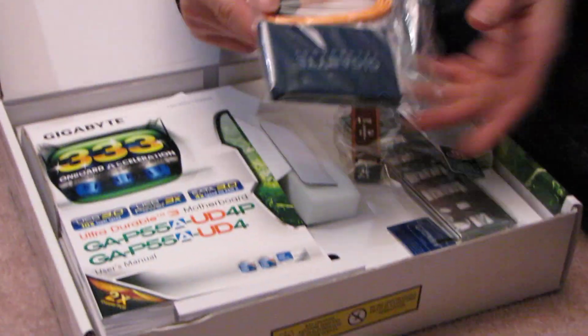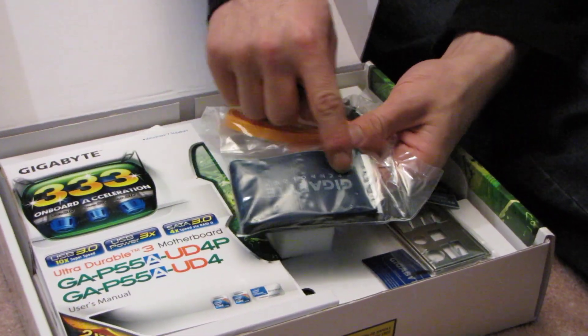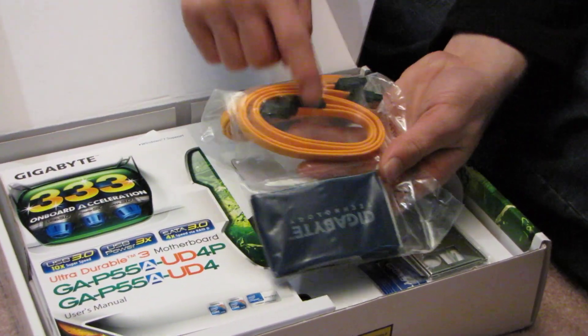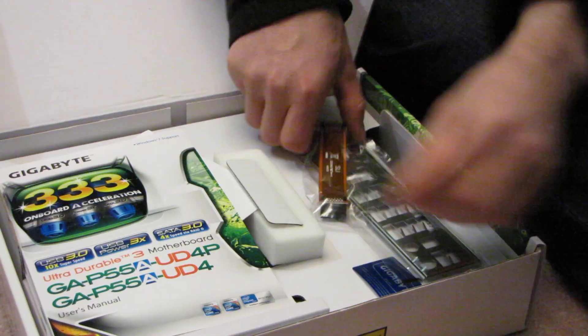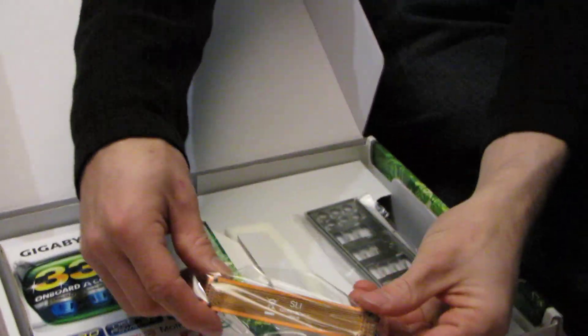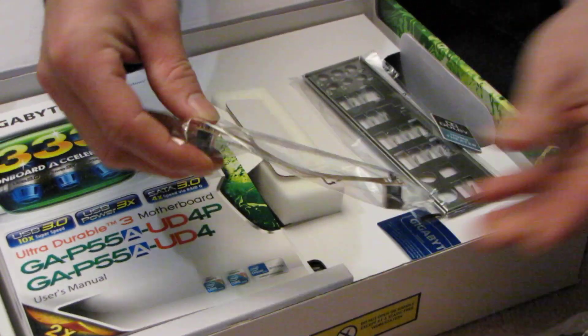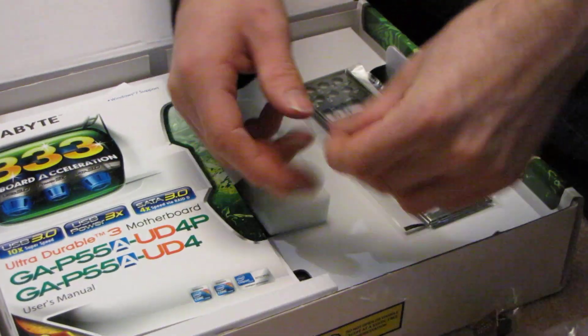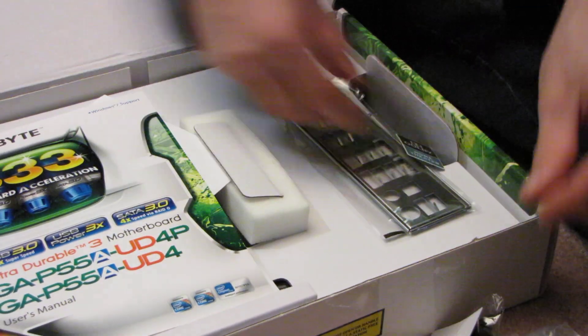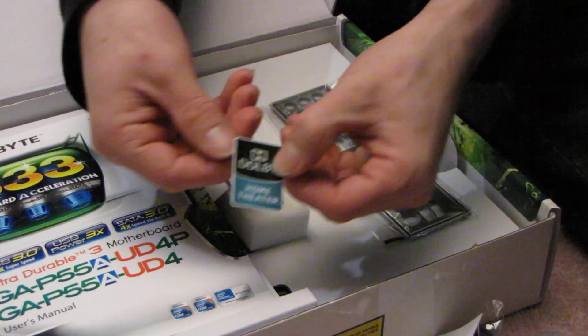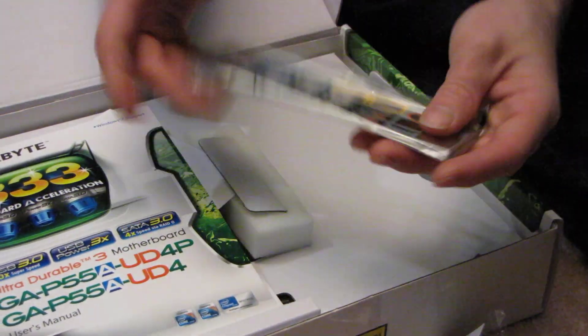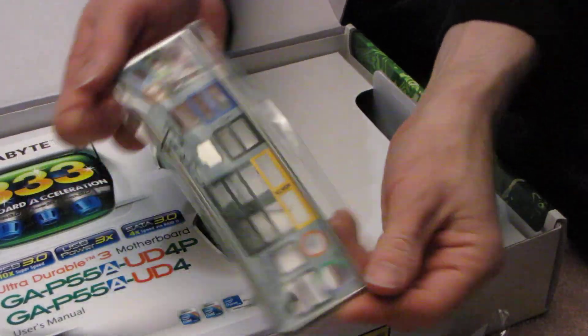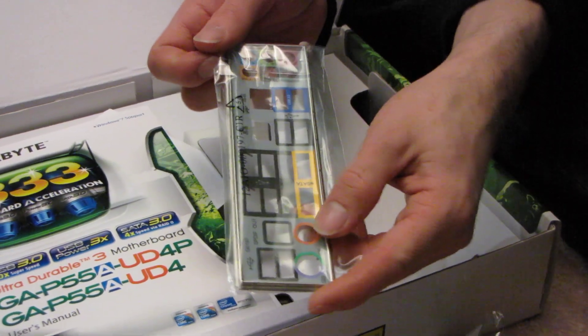Okay, so let's have a look at the accessories included with this board. We've got an IDE cable, four SATA cables, then we have a flexible SLI bridge, a Gigabyte case sticker, a Dolby home theater sticker, then we have the IO shield, nicely color-coded for you there.